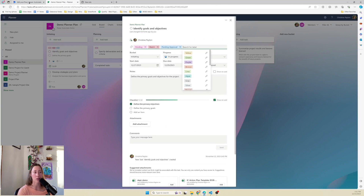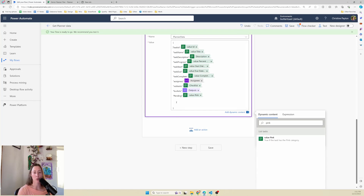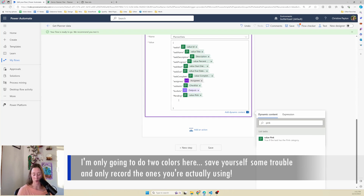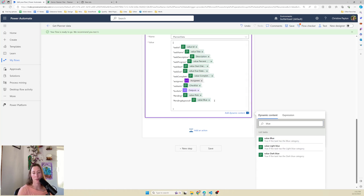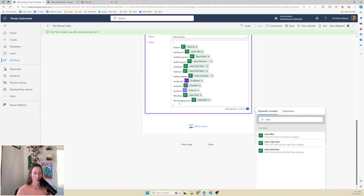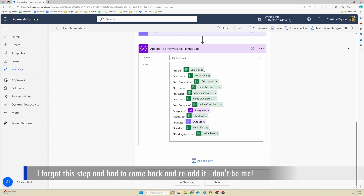For example, I called my pink flag pending and my blue flag pending approval. I search for the word pink in the dynamic content - list tasks has values for all of these colors - and insert that. These output a true/false value, so true if the task has that flag. If you want all of these in one column in your report so you can filter by tags, you can do that on the Power BI side - I'll show how to do that later.